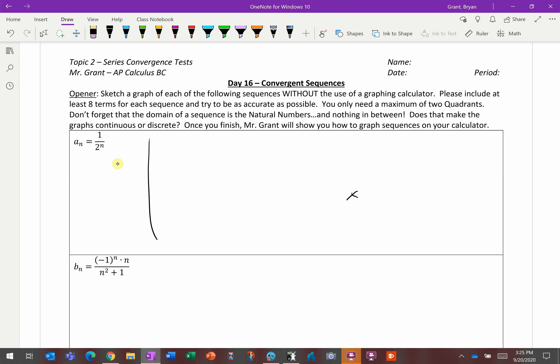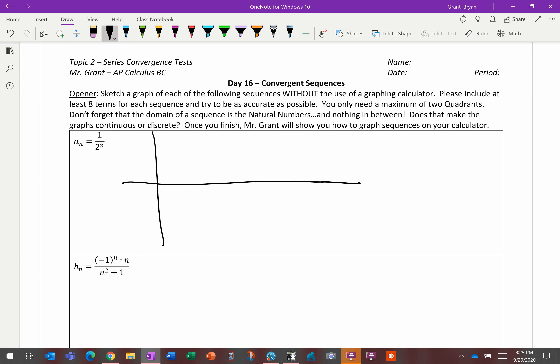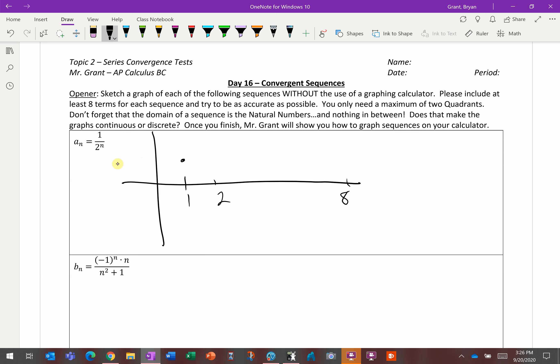Keep in mind that because our domain is discrete — not continuous — we aren't plugging in 1, 1.01, 1.02. We're not getting tons of super close dots that we can connect. We say this is a discrete graph, not continuous, and sequences are always discrete. So your graph is not going to be a smooth line — it's just going to be 8 distinct individual points.